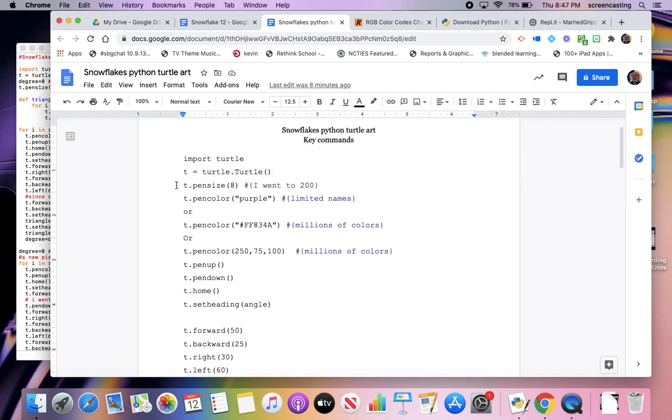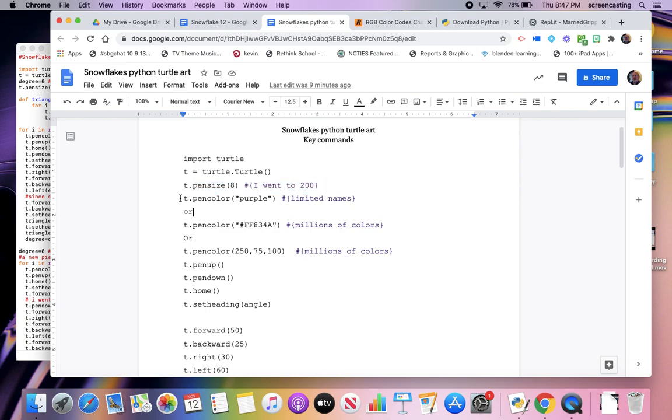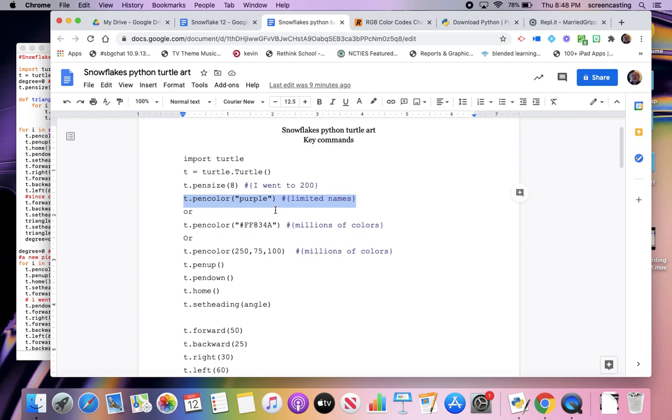Now turtles drawing. So we have a pen size. So T dot pen size eight would set my turtles pen size to eight. Now I went up to 200 and it was still getting bigger. So you got a pretty wide variation there. You also want to set the color of your pen. T dot pen color parentheses in quotes, the name of a color. Now you do have limited names for colors. So I don't, and I don't even know, I didn't look to find what colors it recognizes the names, but I'm guessing turquoise and chartreuse are not part of this.